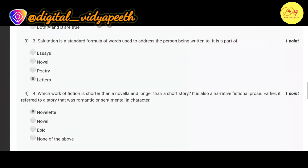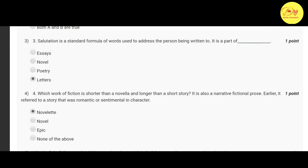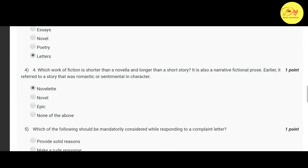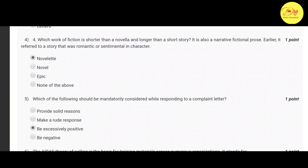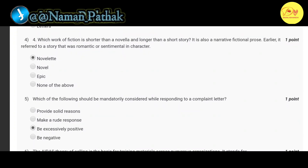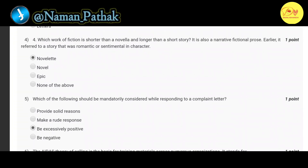Our third question is: salutation is a standard formula of words used to address the person being written to. It is a part of dash — correct option is D: letters.